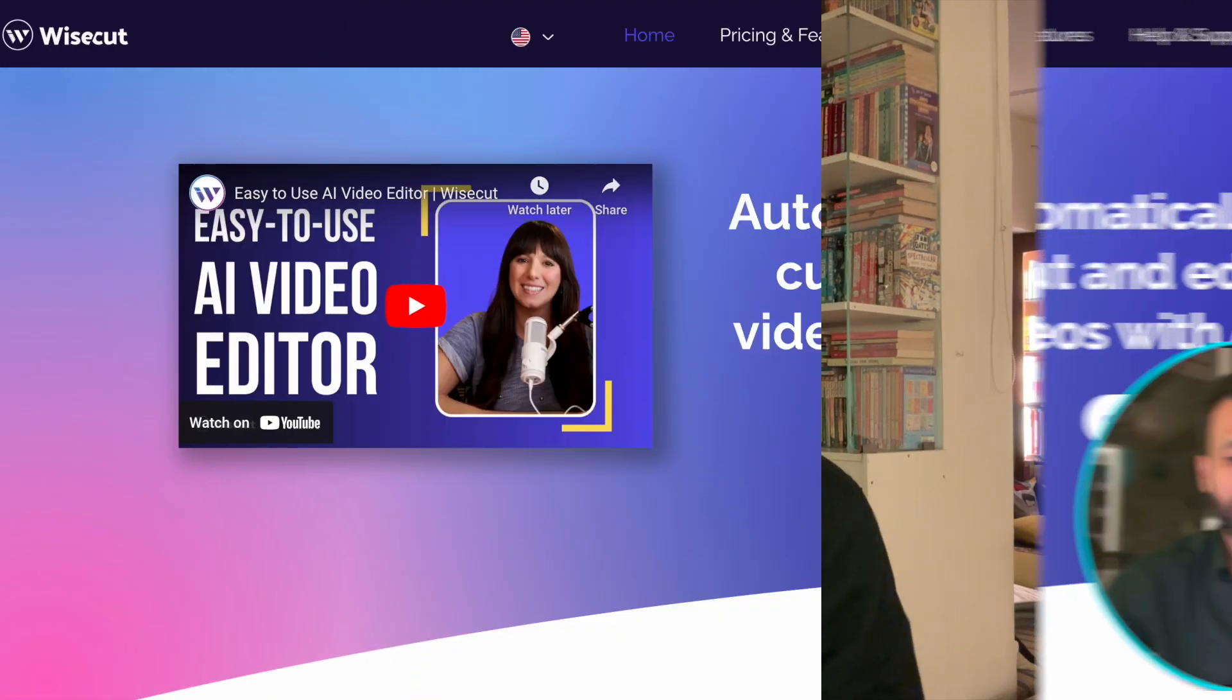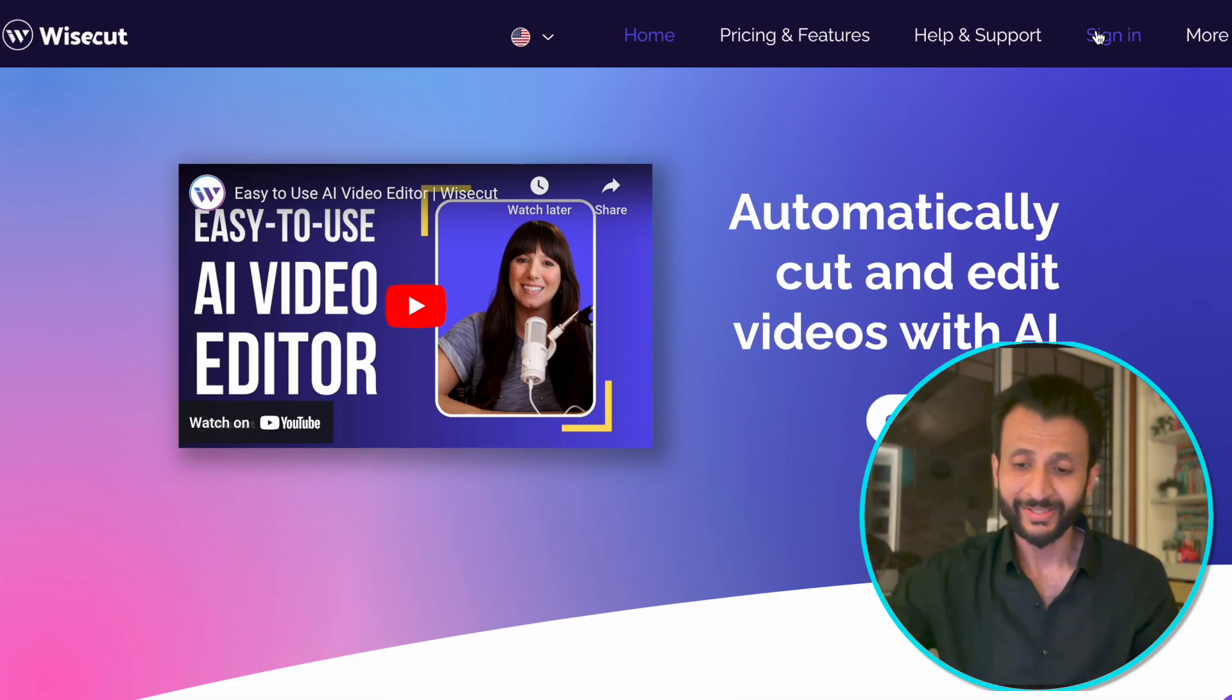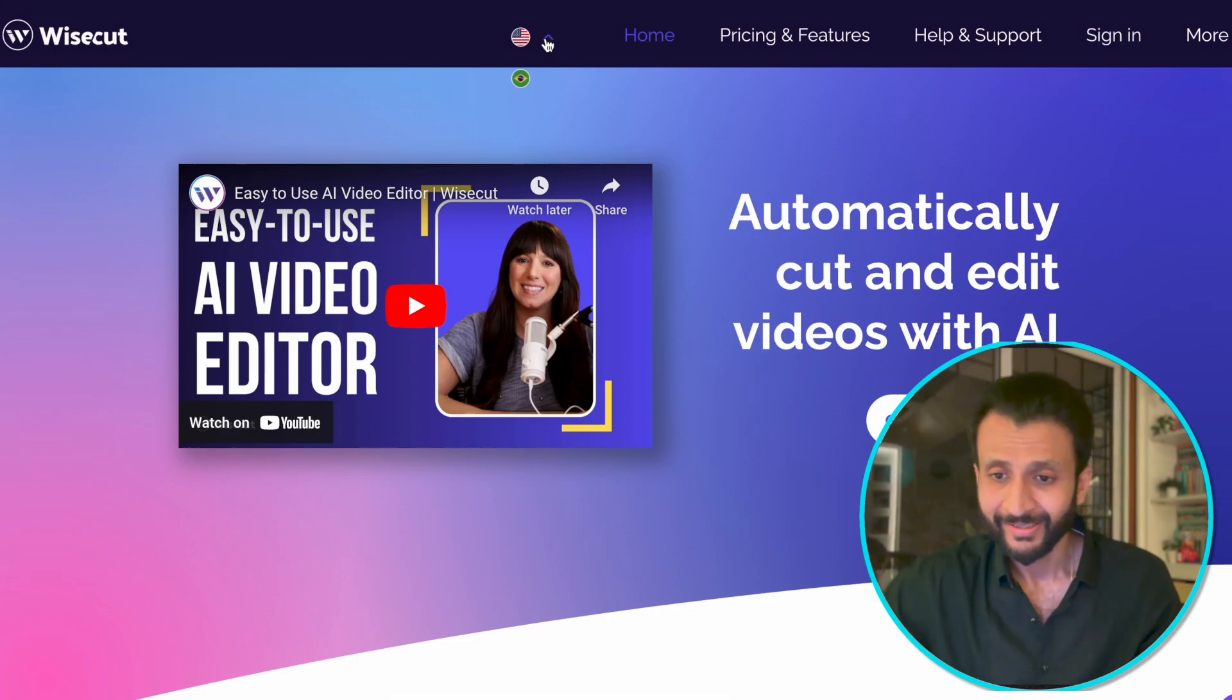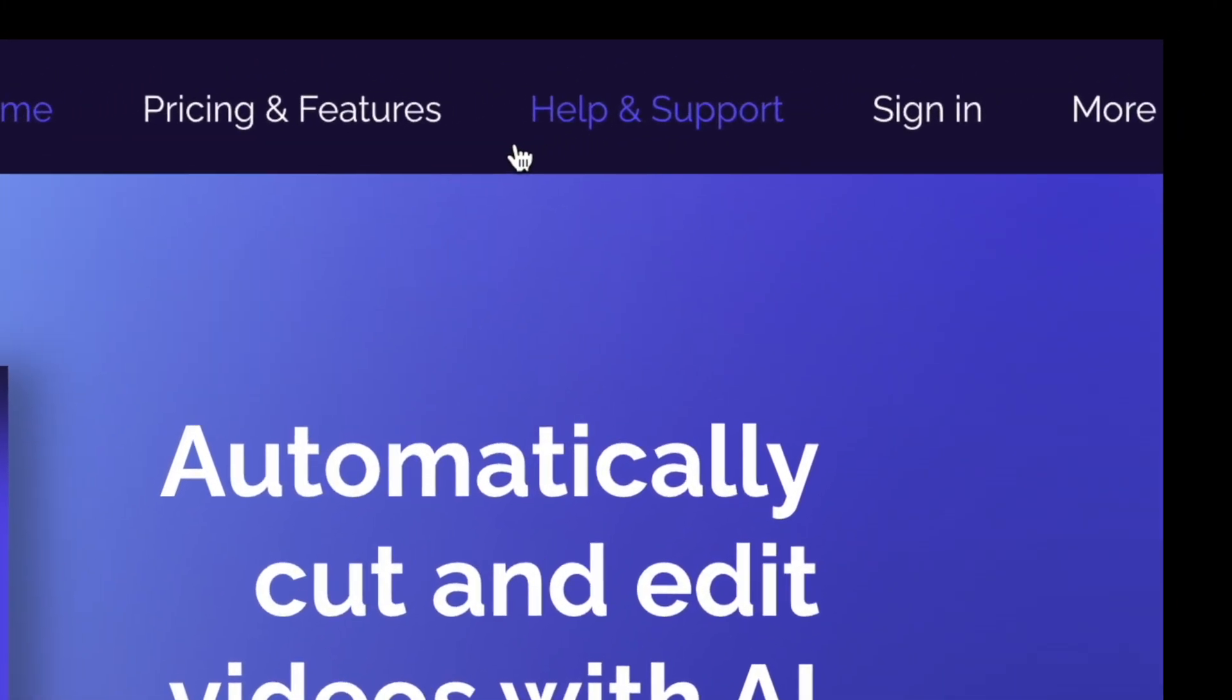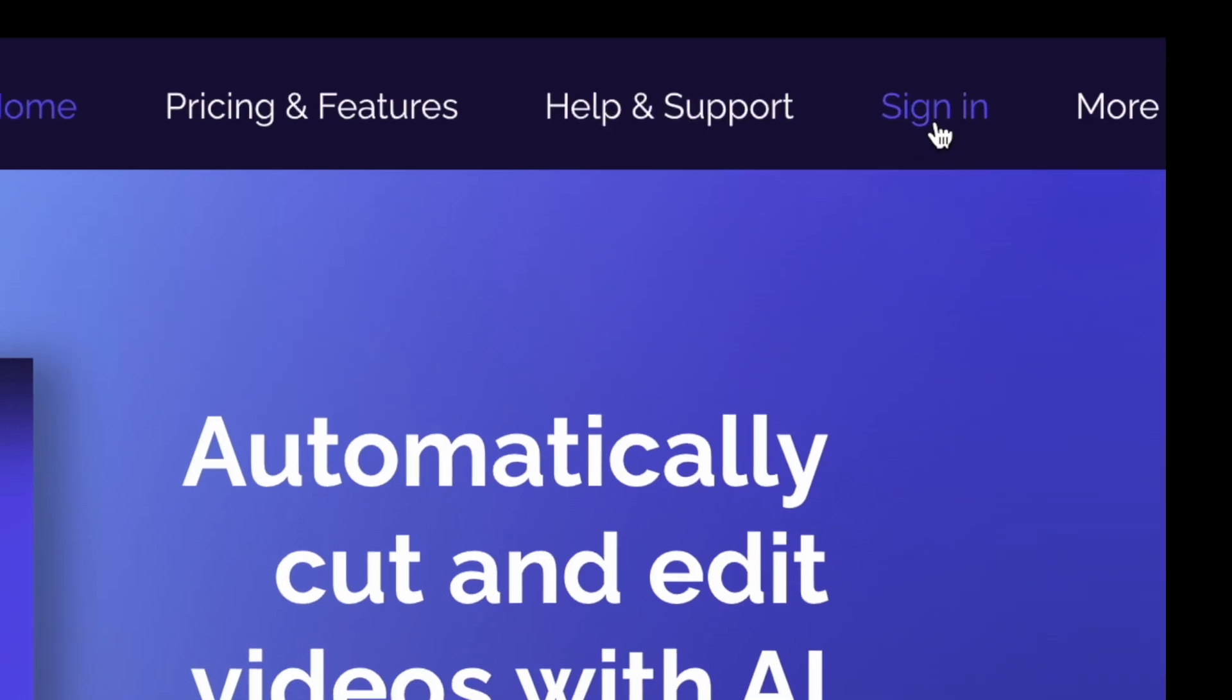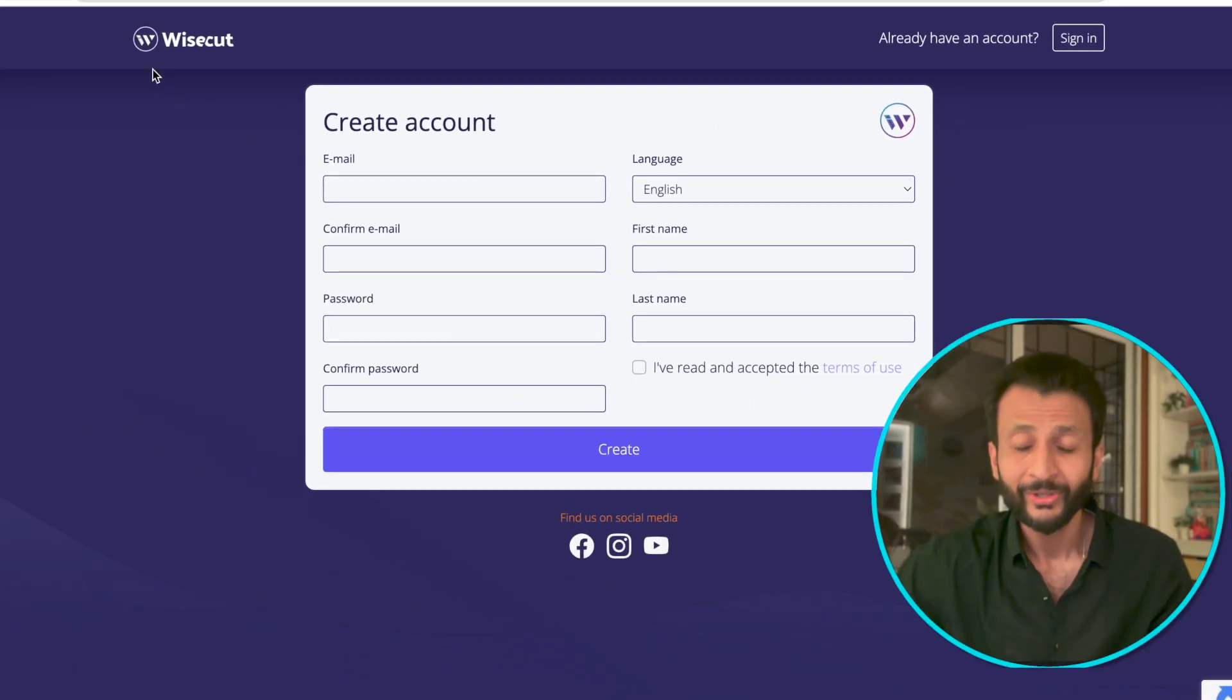The tool I'm talking about is called WiseCart. Let's dive in to check this cool tool out. Once you come to the website of WiseCart, you'll see this interface. Just come here on the right side and click on sign in to create your free account. Once your account is created, you'll see this interface.